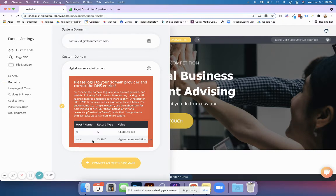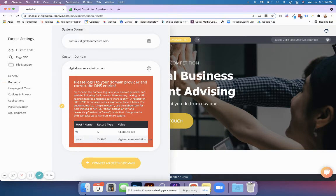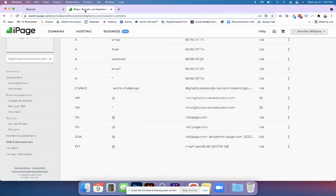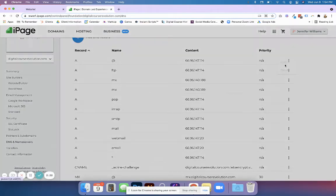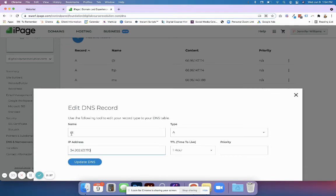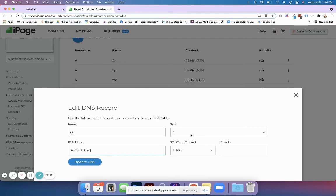If you already have one that exists, you're going to replace it. I already have an A record that has an @ symbol, so I want to replace that value with this one. You can just copy it, edit it, and paste it in right there. The name will be @, the IP address will be this one, and it's going to be type A.